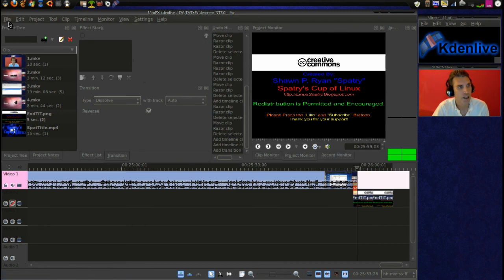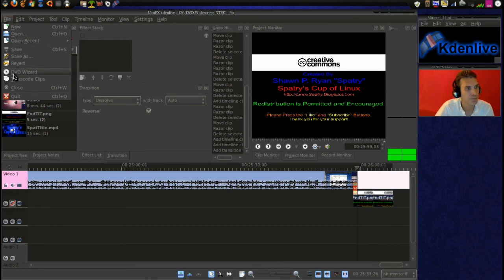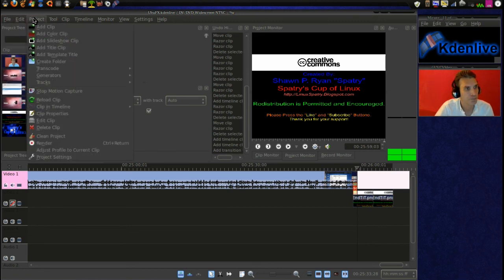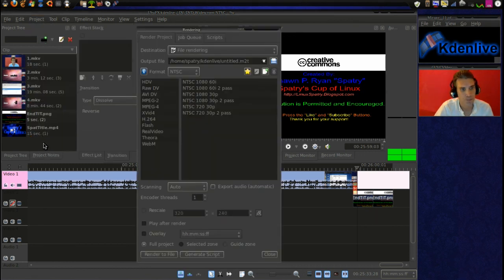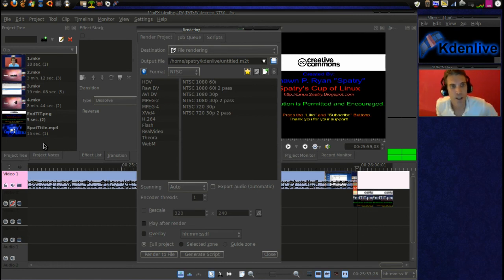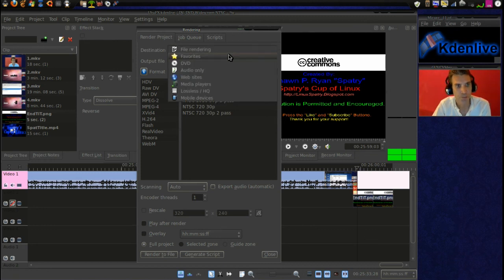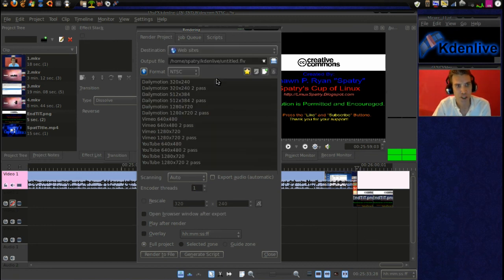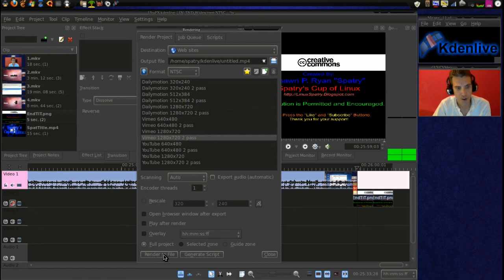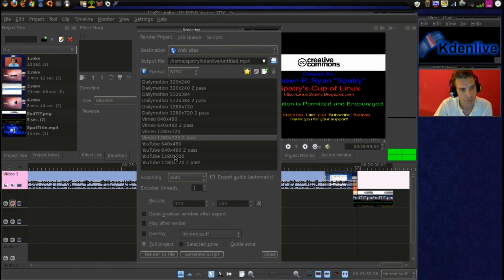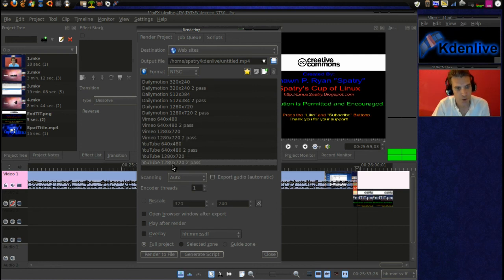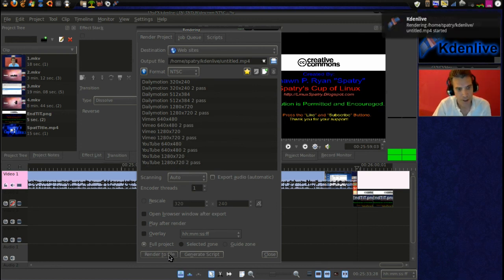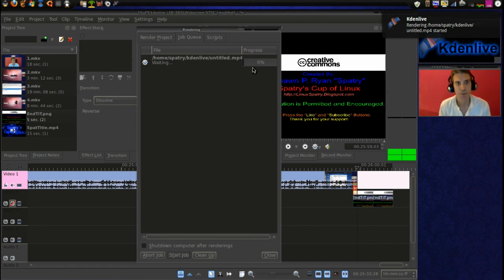And then we can go ahead and render this thing. We'll go to project and then render. All right and then we have a number of choices for rendering this out. We're going to select websites. And then I'm going to select YouTube 1280 by 720 to pass. And then we'll go ahead and render to file. Okay, that was the Vimeo. I'm sorry. My bad. All right, we'll do the YouTube 1280 by 720 to pass and we'll render to file. Okay and we see we have a little progress bar going. And so I'll be able to sit down and watch this once it's done rendering.